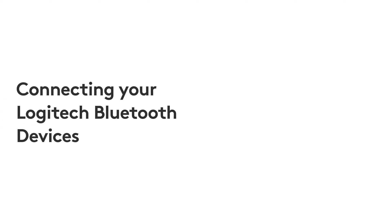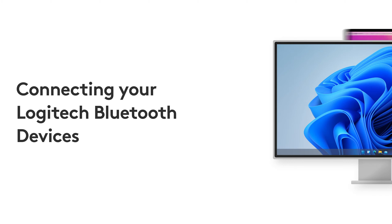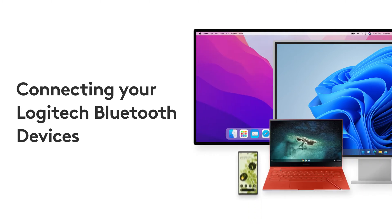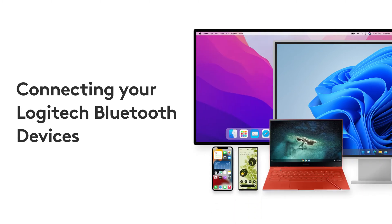In this video, let's take a look at how to connect your Logitech Bluetooth device to Windows, Mac OS, Chrome OS, Android, and iOS.